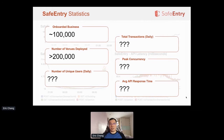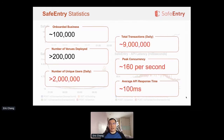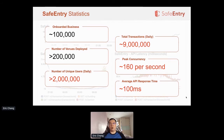Here are the actual numbers captured by our metrics. We have recorded slightly more than 200 million unique users with close to 9 million transactions on a daily basis. Our peak concurrency was about 160 per second, recorded during morning and evening peak hours plus lunchtime. Average server response time was about 100 milliseconds, with roughly an additional 50 milliseconds during peak timings. Personally, I'm very happy with not just the performance figures, but also our technology choices that ensured this kind of performance from day one.